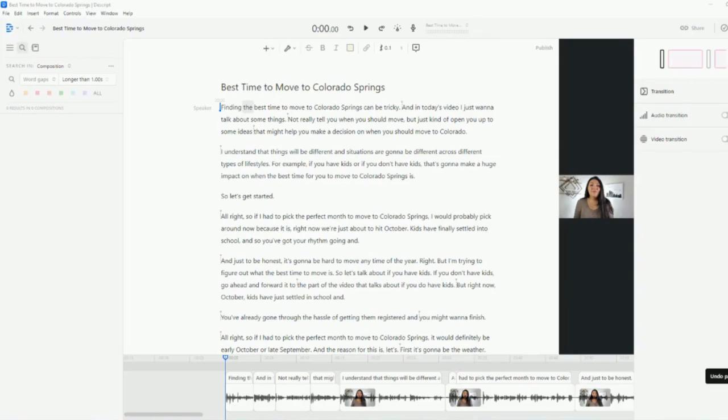All right, guys, so today I'm going to be showing you how I edit my videos in Descript for my YouTube channel.